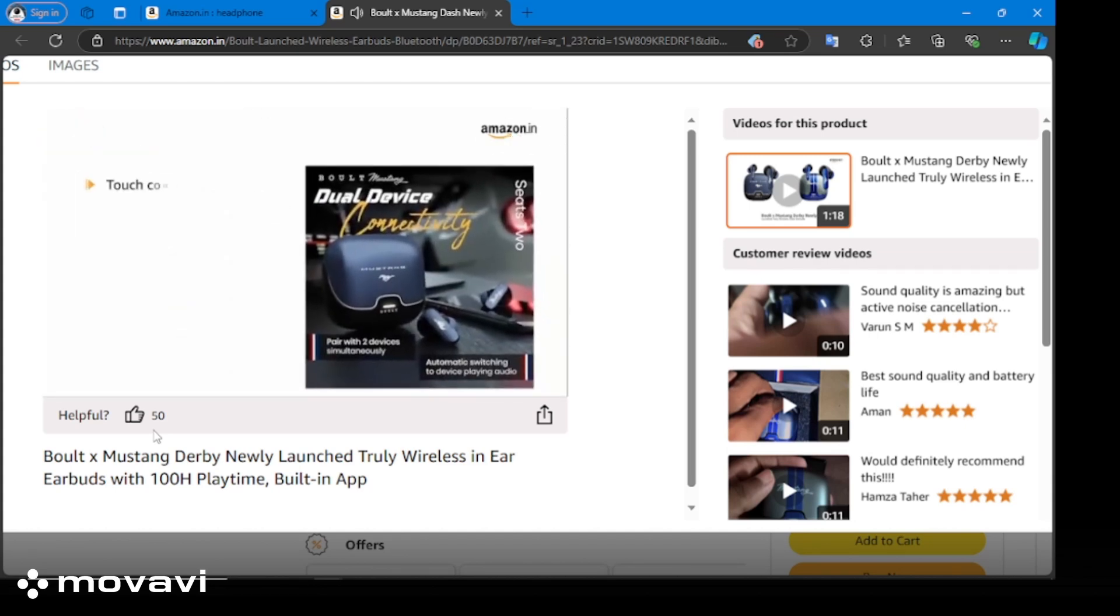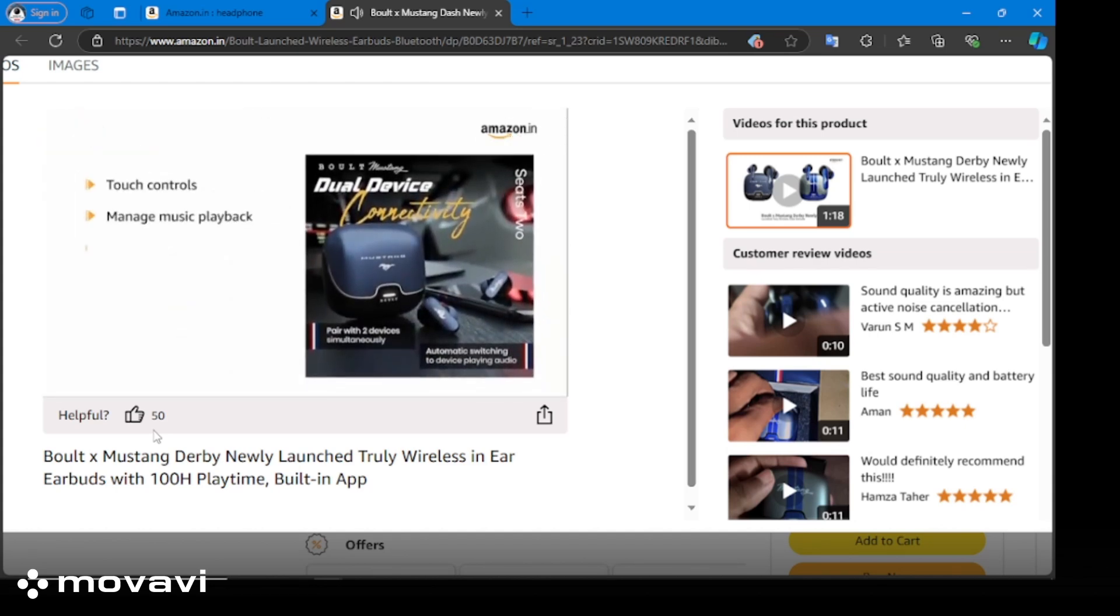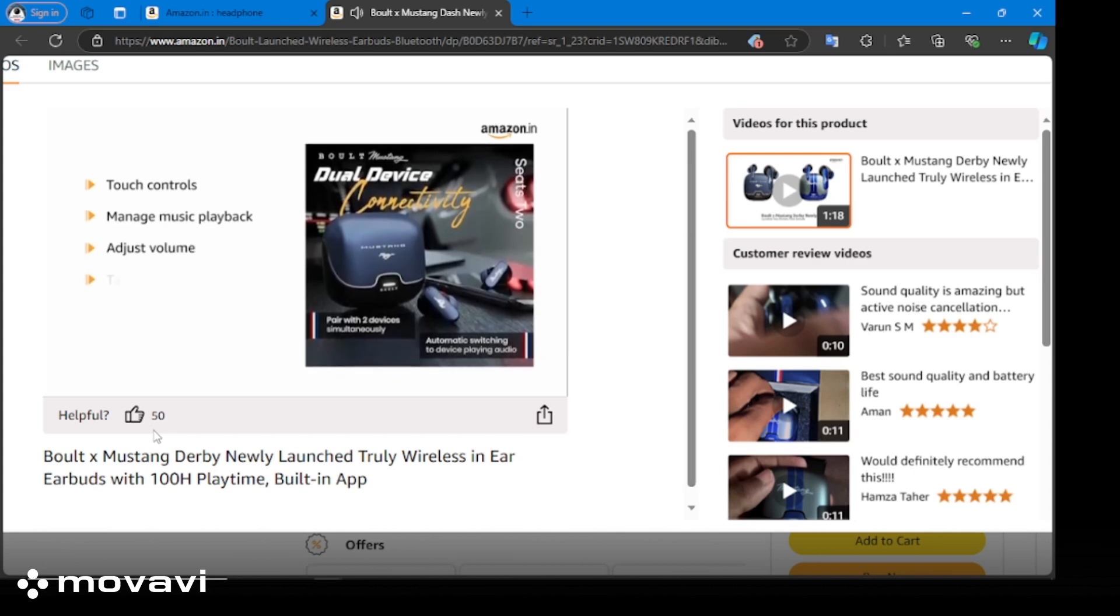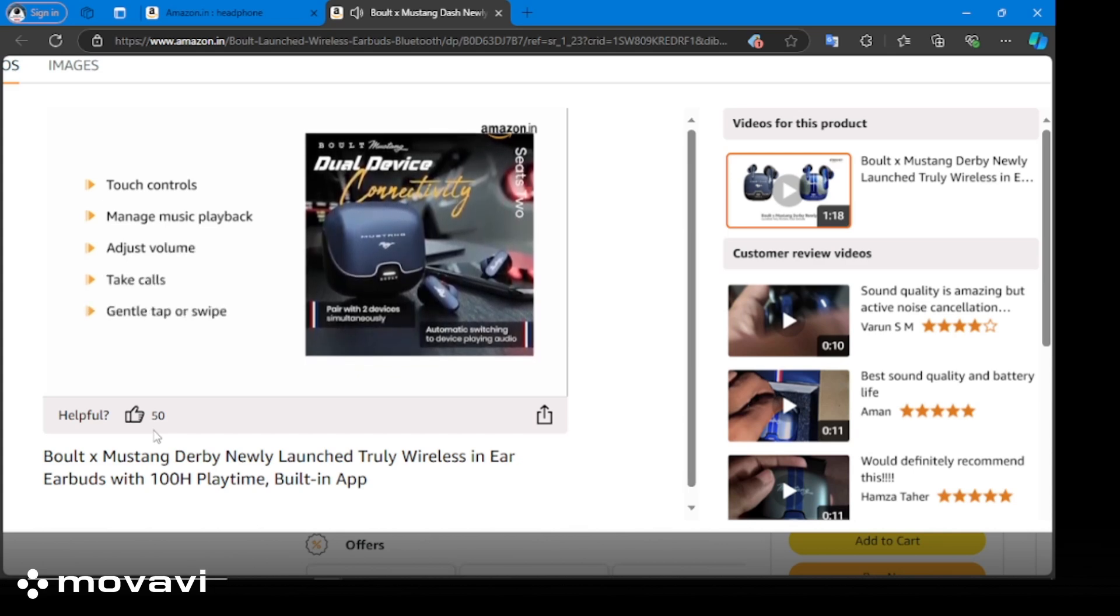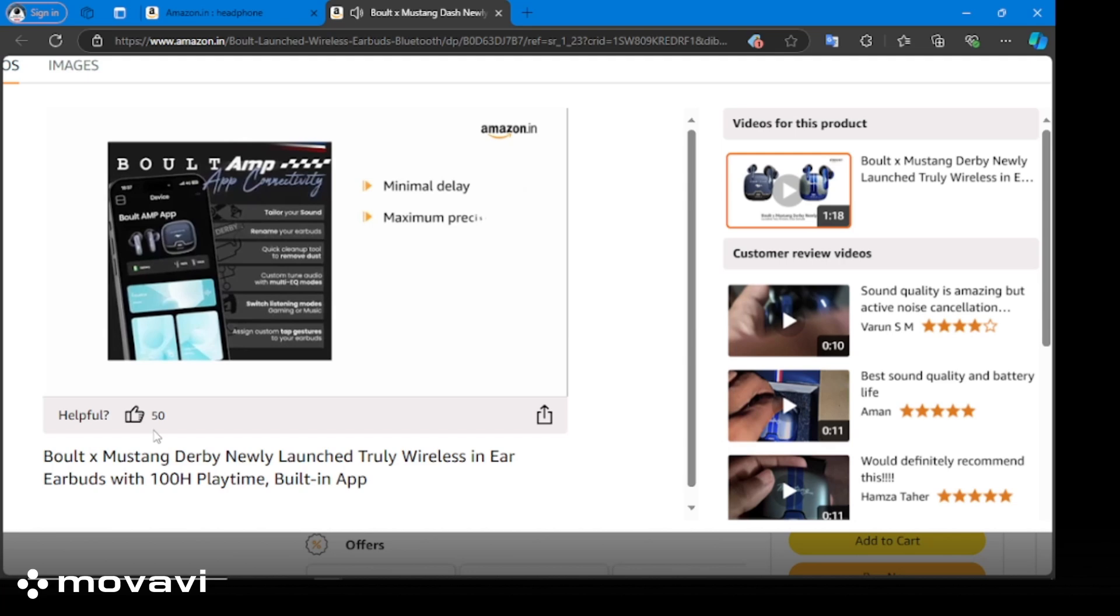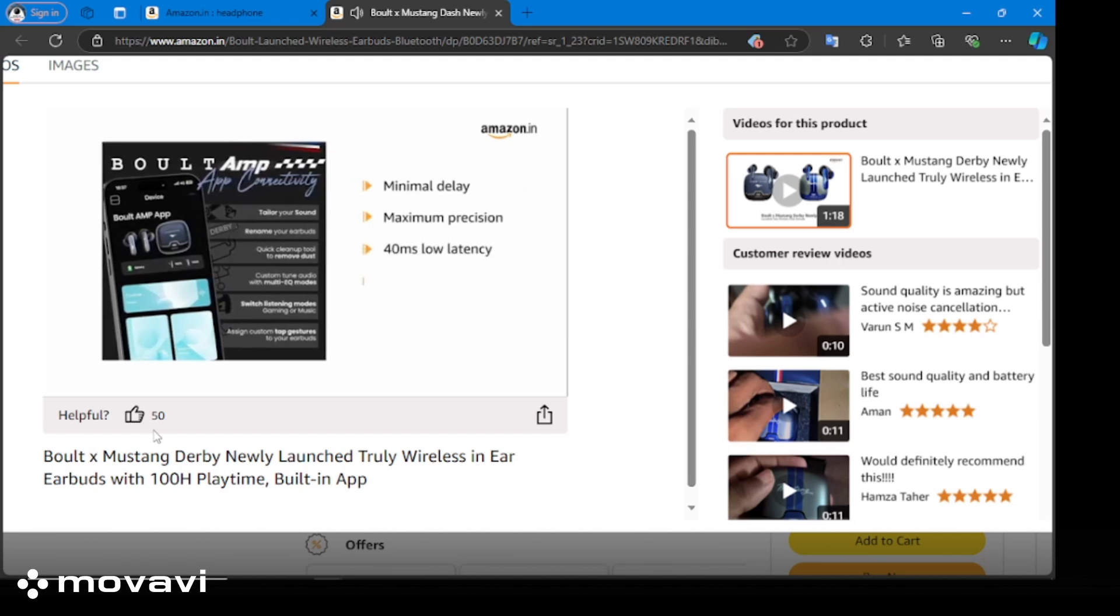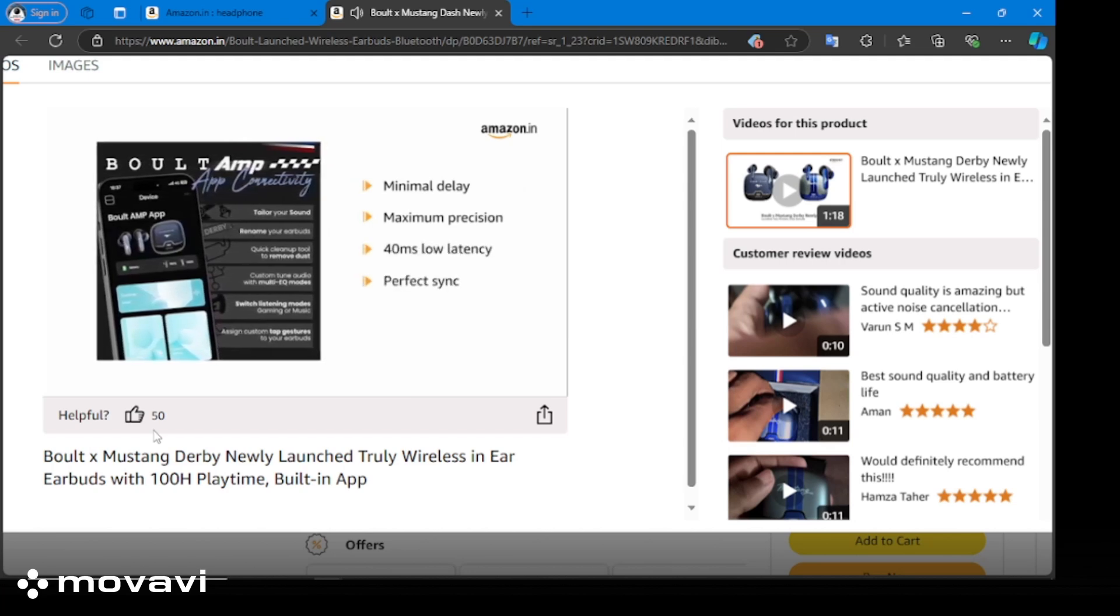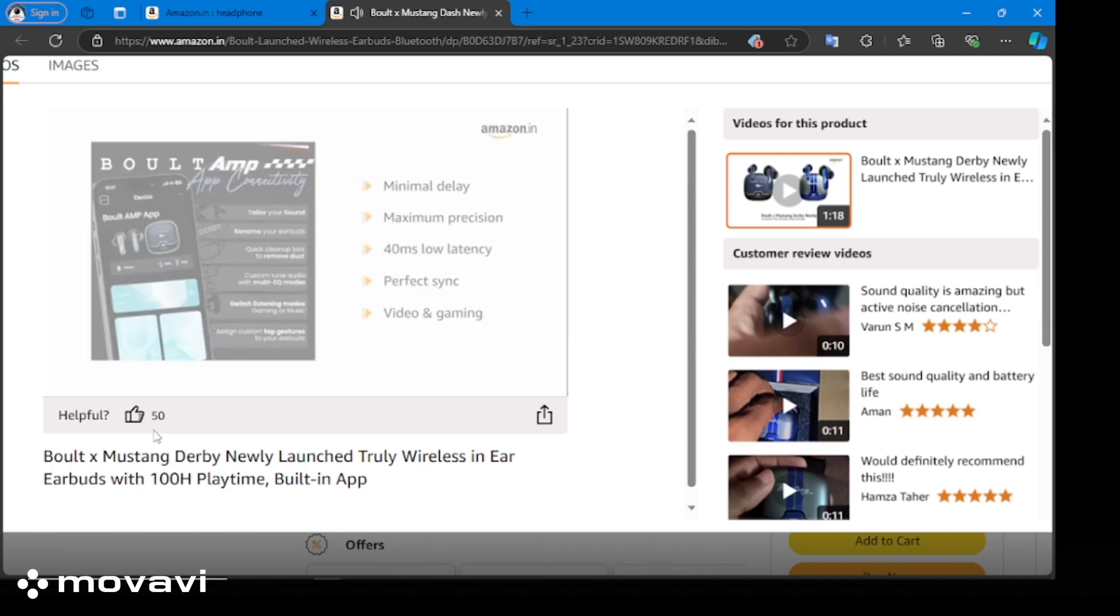It has touch controls, allowing you to manage music playback, adjust volume, and take calls with a gentle tap or swipe. It gives minimal delay and maximum precision with 40ms low latency, ensuring always in perfect sync with on-screen video and game aid.